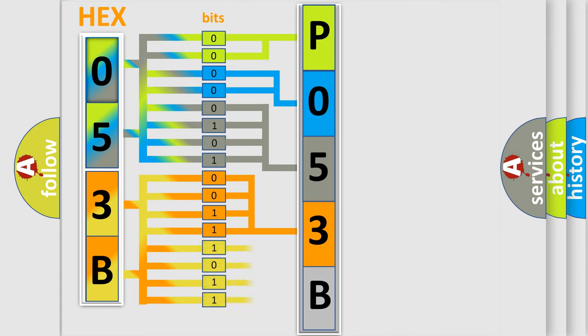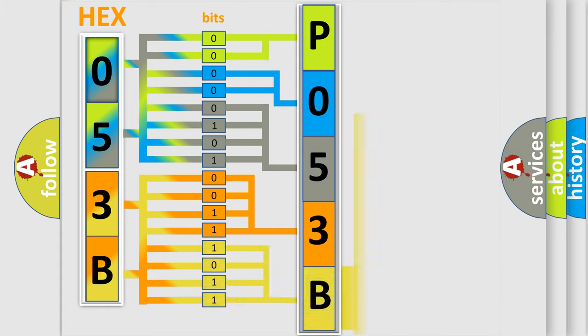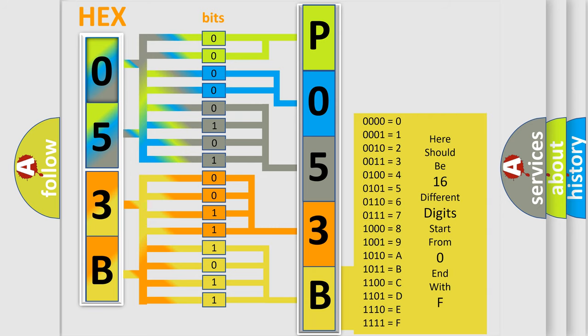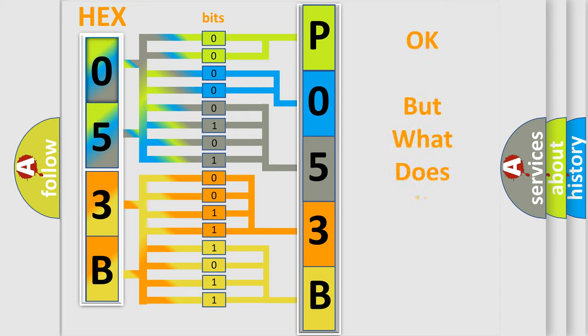A single byte conceals 256 possible combinations. We now know in what way the diagnostic tool translates the received information into a more comprehensible format.